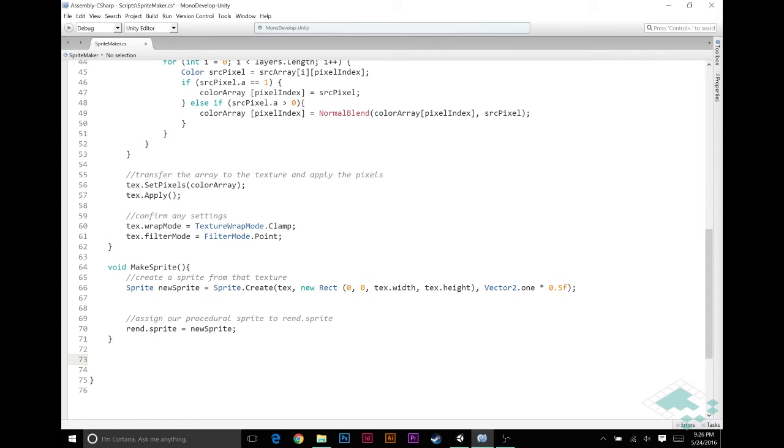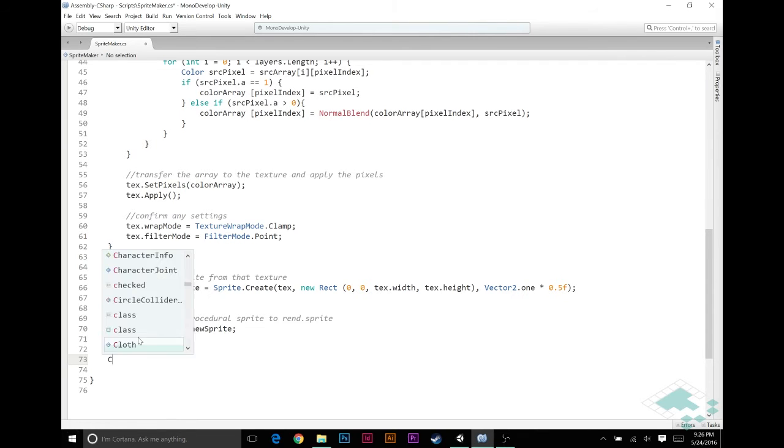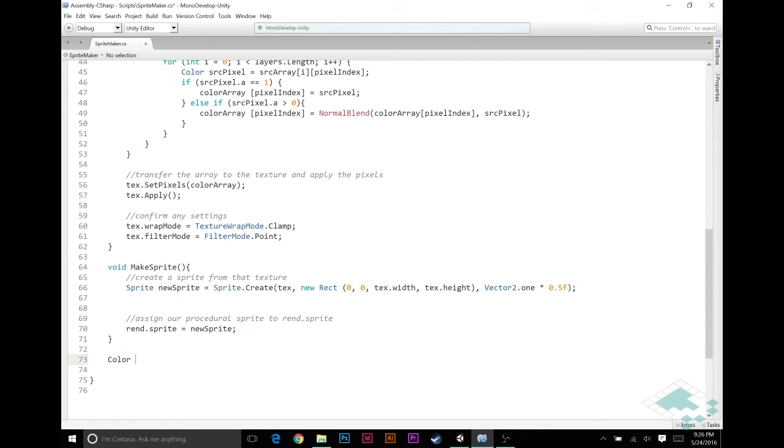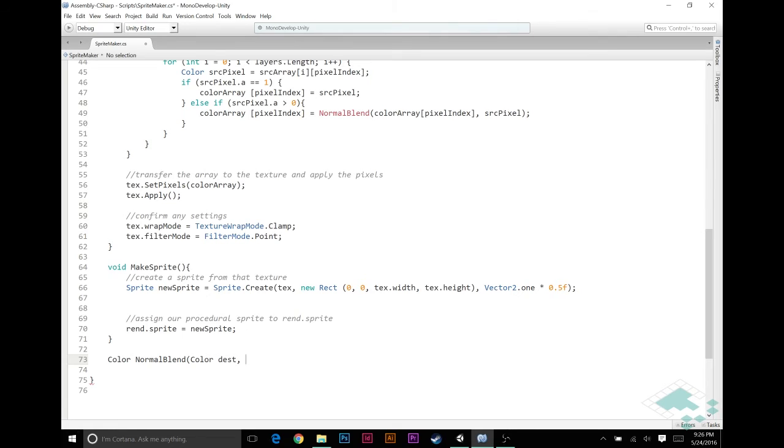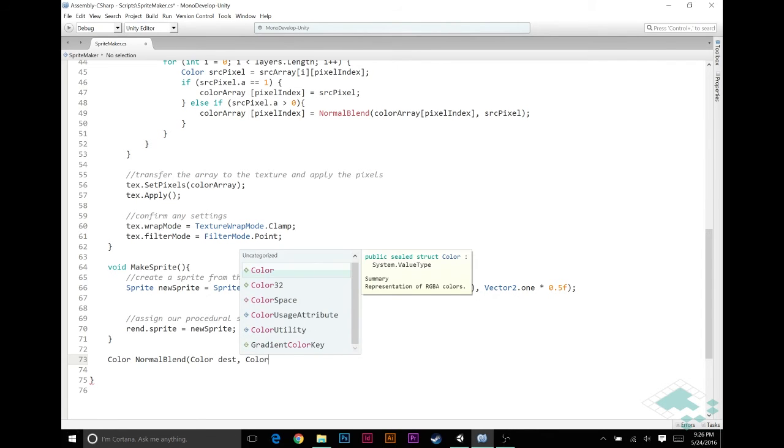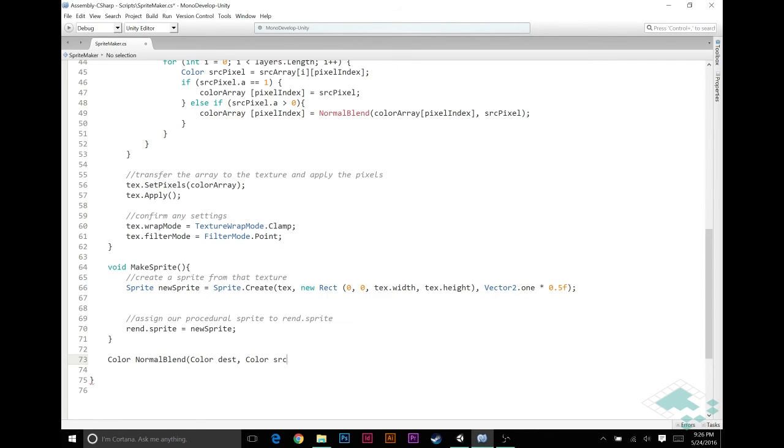Now we need to create this function because it doesn't exist right now. So down here under makeSprite we're going to return a color instead of void, and we'll say normalBlend. The first color is going to be called our destination pixel, because that's the pixel going into the ultimate texture that we're creating. And then color source, that's the source pixel that we are layering on top.